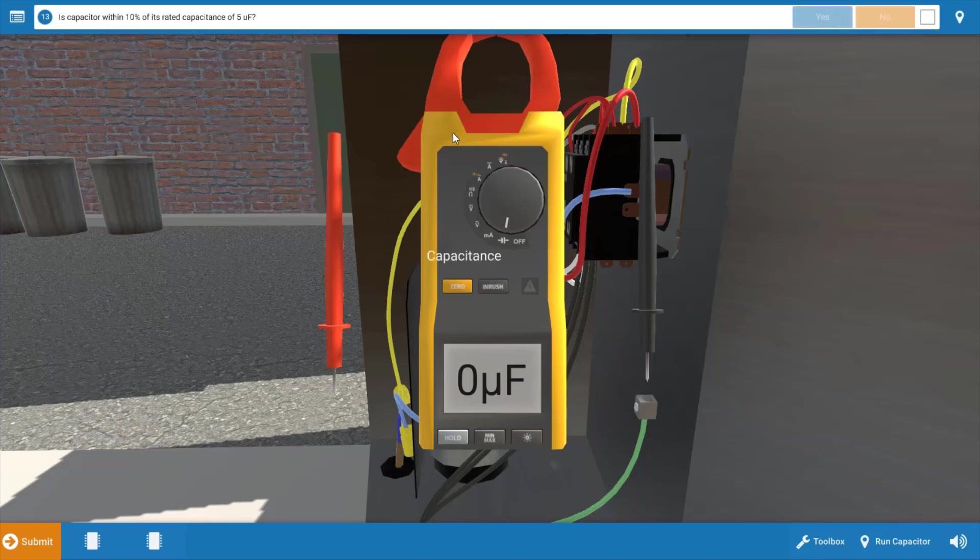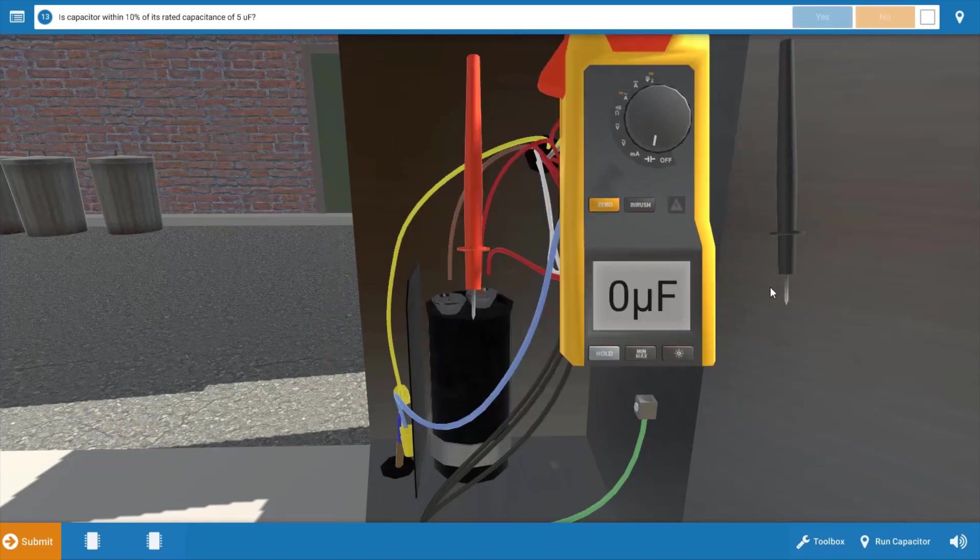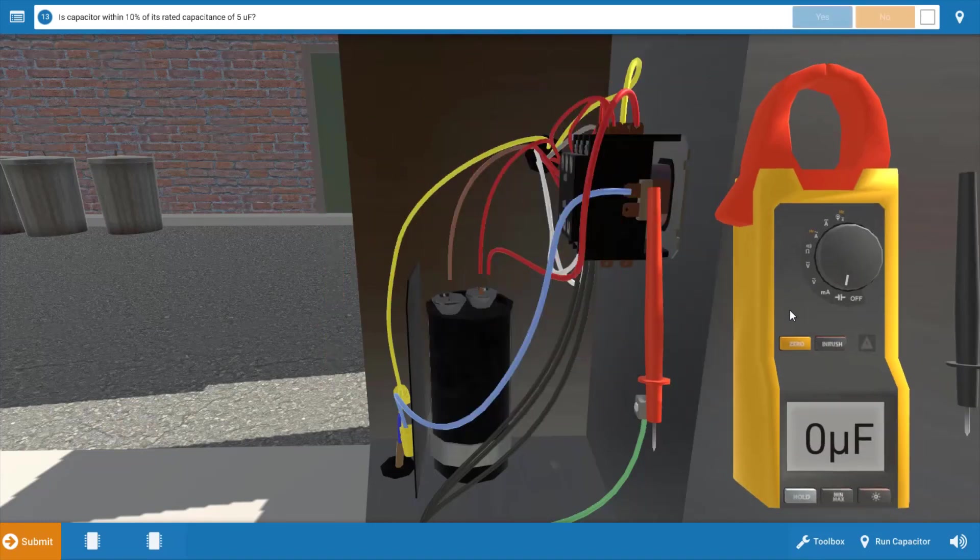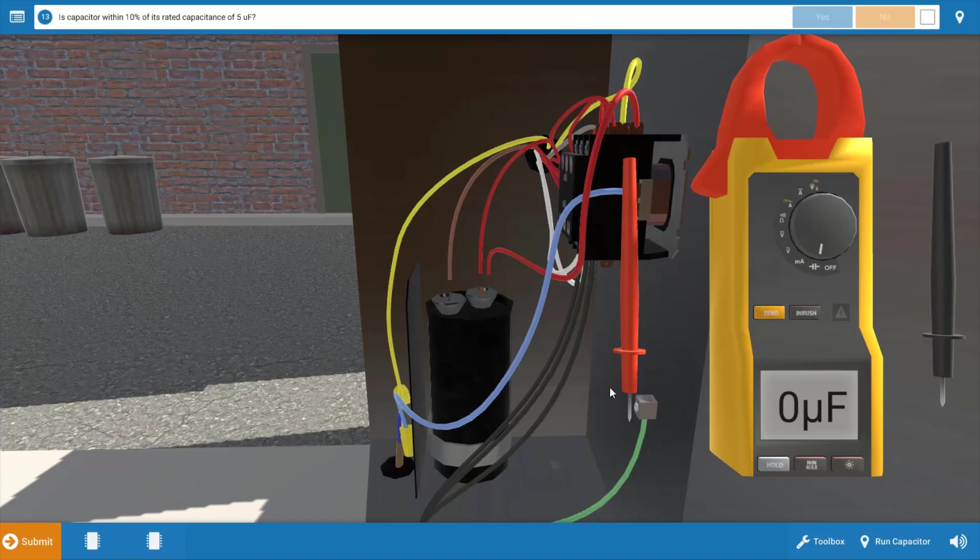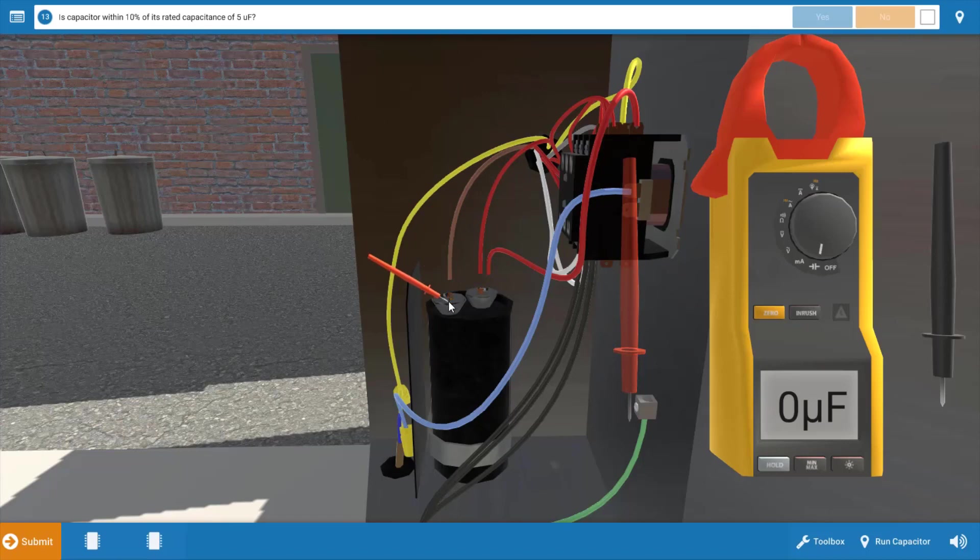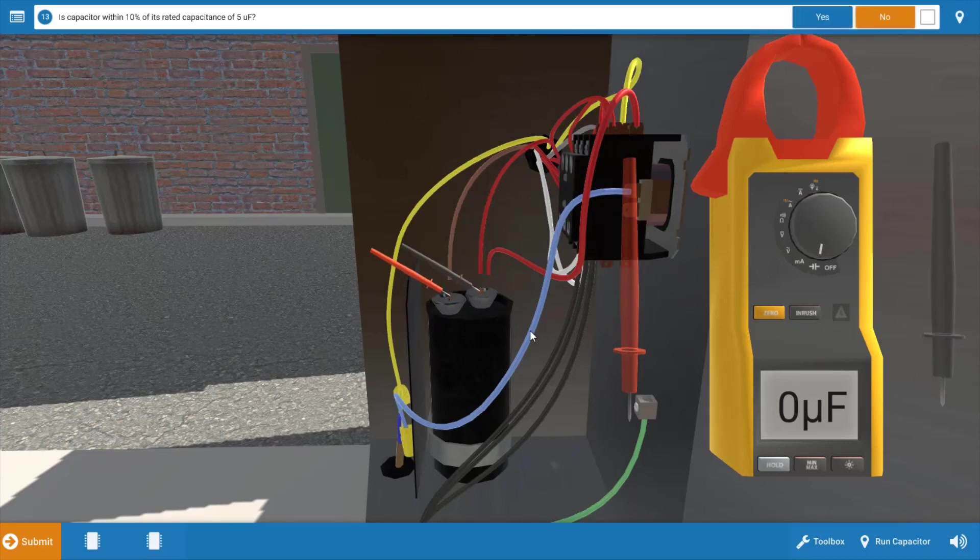We're going to take out our multimeter and turn it to microfarads. We're going to measure the actual value of this capacitor. This particular capacitor is rated for five microfarads. You can look right on the label on the side and it will give you the microfarad rating so you have something to compare it to. Our measured value needs to be within 10% of this. We're going to place our leads at the connections on the capacitor. When we do this, we see we have zero microfarads.